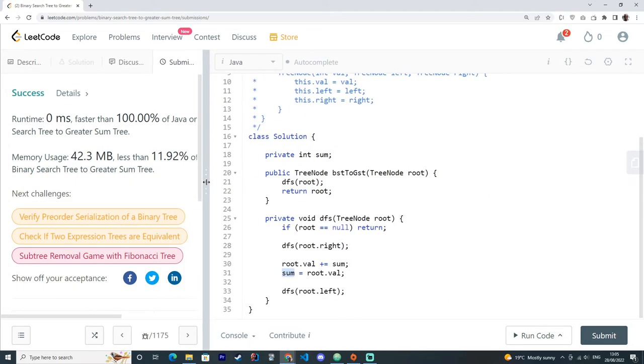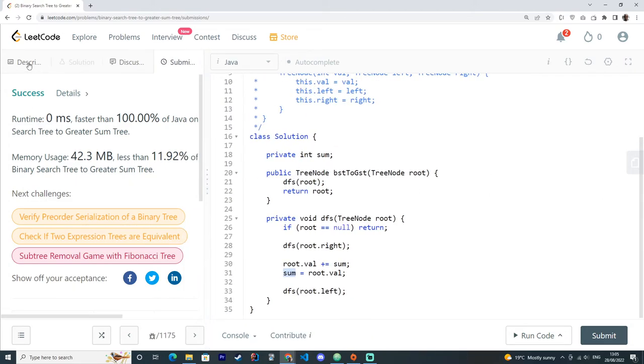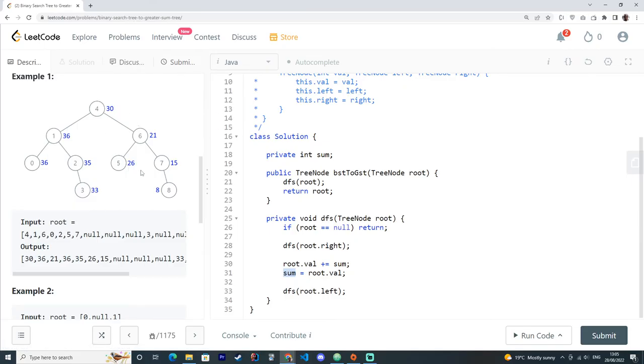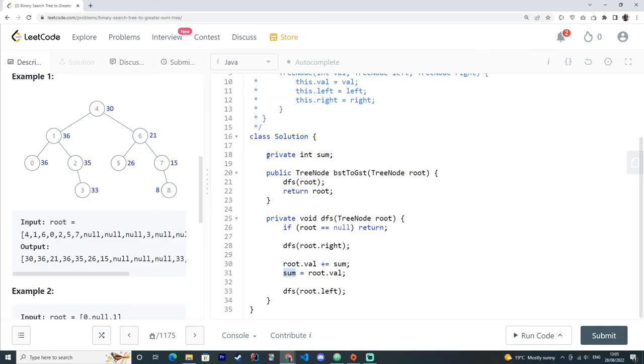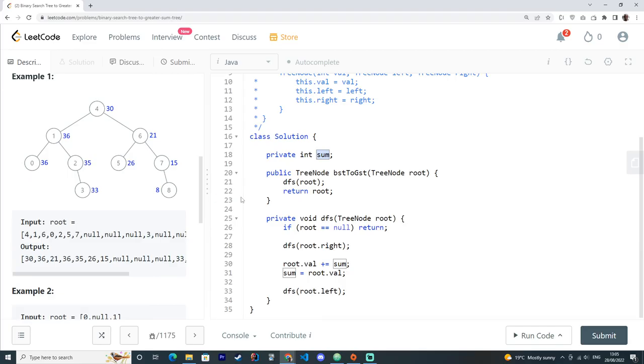So again, a quick recap. What we did was we simply updated the tree values from right to left. From right node and left. Updating with the sum of the values we found that are greater than the node value. Which they all live in the right side of the tree.